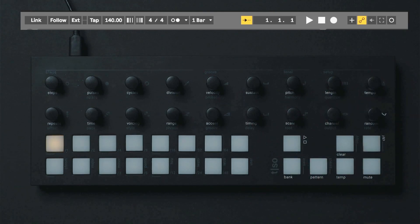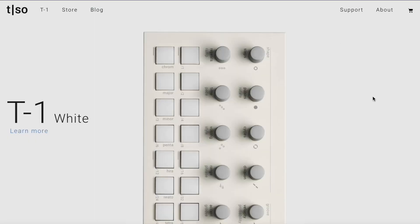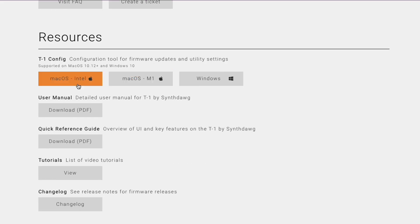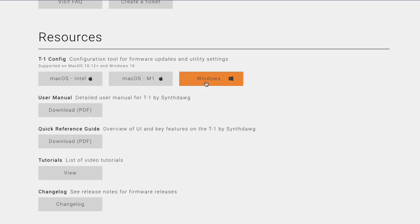First, go to torsoelectronics.com to download and install the T1 config software if you haven't already. Then, connect the T1 to your computer using a USB cable.